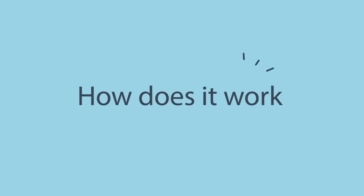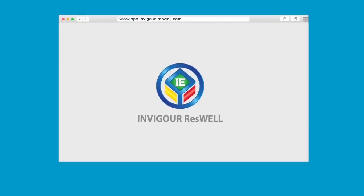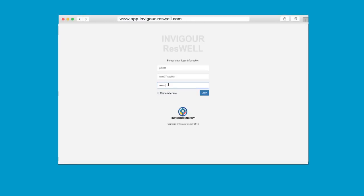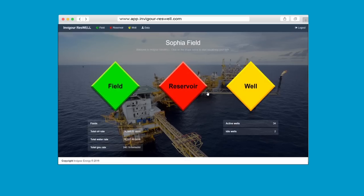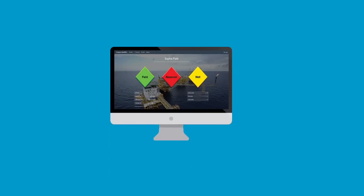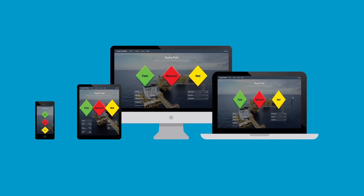How does it work? Invigor Reswell is a web-based software with secured login for accessing field production data and to collaborate freely. This means you can use it easily in your work PC, your smartphone and smart tablets.